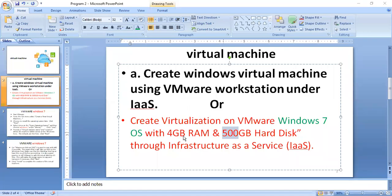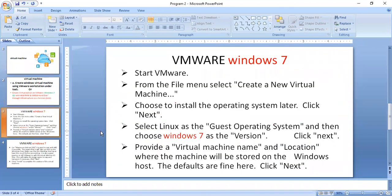Today's topic is the creation of a virtual machine on VMware with Windows 7 OS, with 4 GB RAM and 500 GB hard disk using infrastructure service. You should have some idea about virtualization and creating virtual machines. To start, select 'Create Virtual Machine' from the File menu.